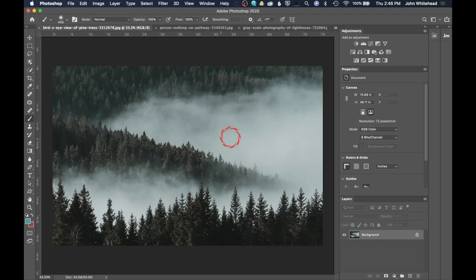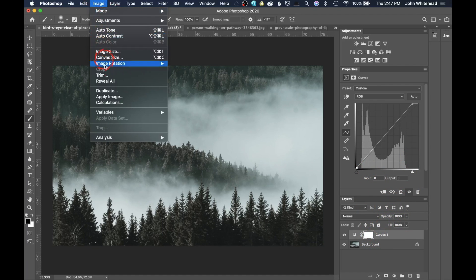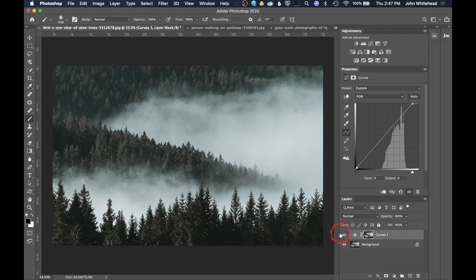One more example: I'll increase the contrast of the highlights. Go up to Image, Apply Image — Merged and Multiply. This time I want it applied to the highlights, so I leave Invert unticked. You can see it's applying just to the highlight areas, not the shadow areas, which is exactly what we want. Hopefully that's been helpful — you've learned about luminance masks and the Blend If slider inside Adobe Photoshop.